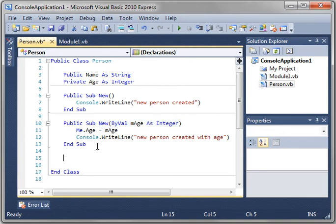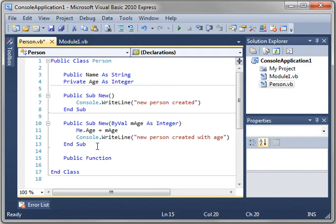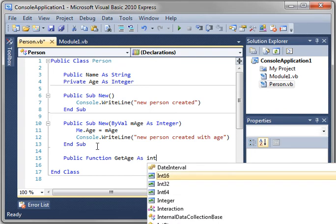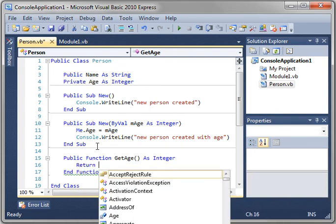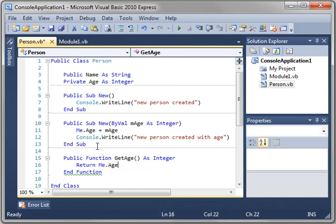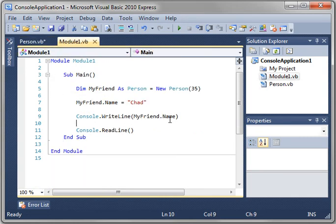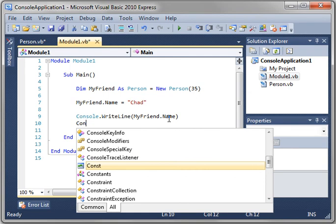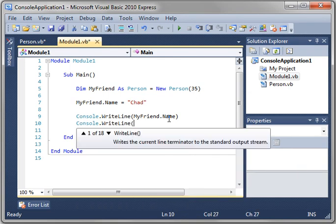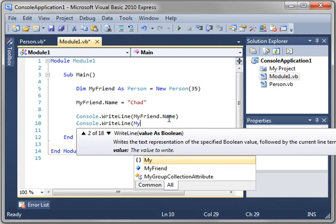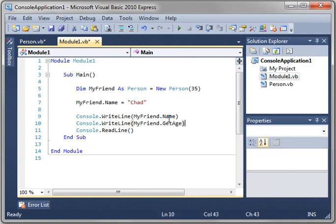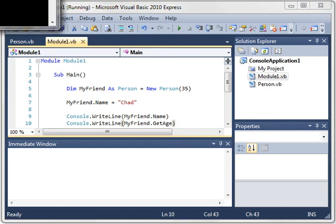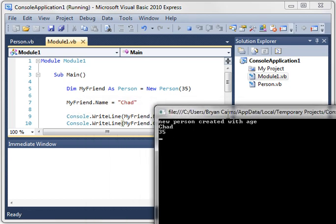Now, how do you get that age value if you can't access it from outside of your class? Well, that's simple. You make a function or a property which we'll discover in another tutorial. And just call it get age as integer. And you're just going to return me.age. So when something outside of your class calls this public function, it's going to return this private variable of age. So we'll do console write line my friend dot get age. Now when you run this you can see that the new person class is created with the age parameter. His name's Chad. He's 35 years old.